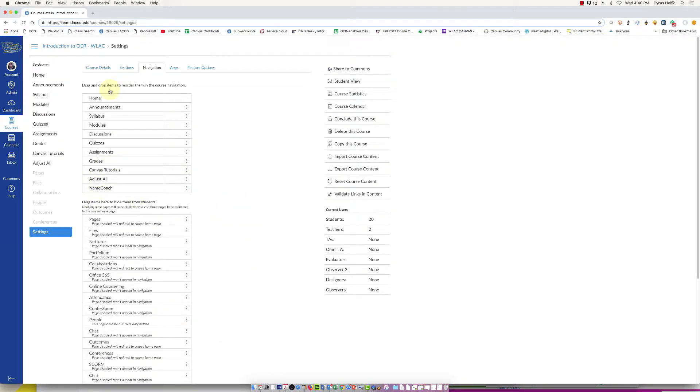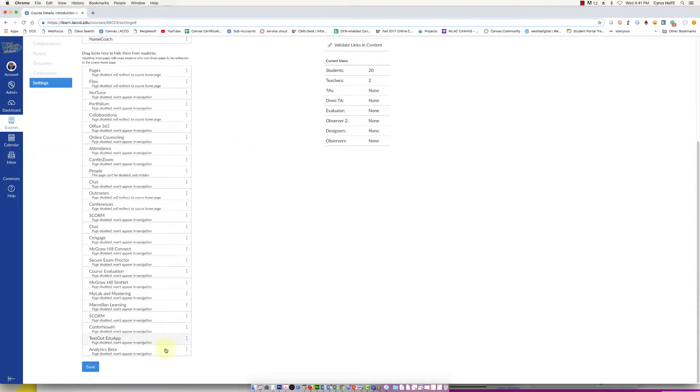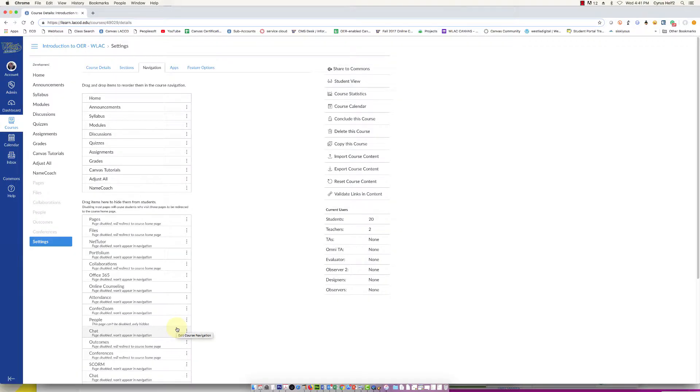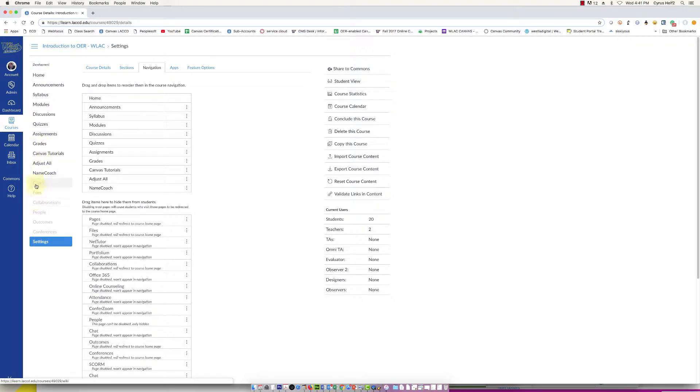That's going to move it up to this top list here, and then what you do is click on save. Now you'll see Name Coach on my left course navigation, and because the lettering is in black, that means students can click on it.